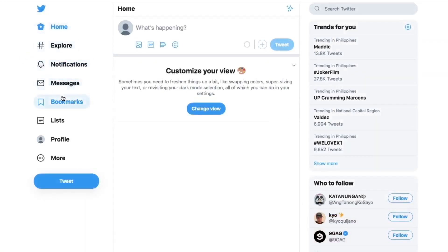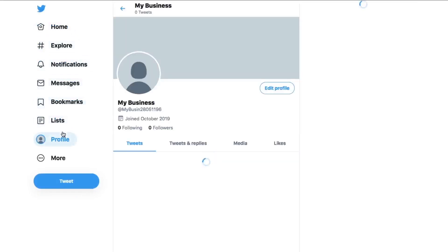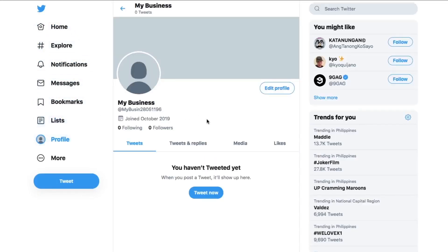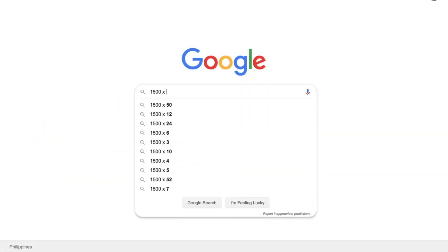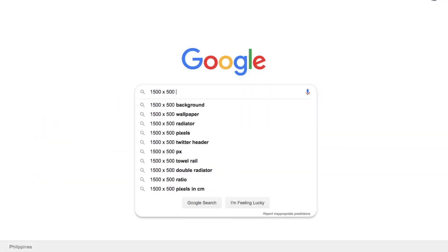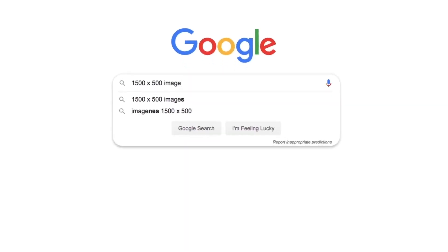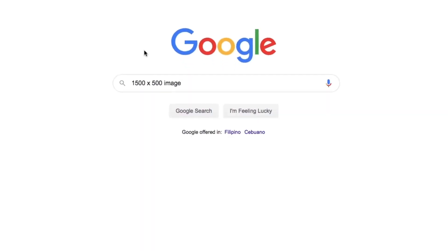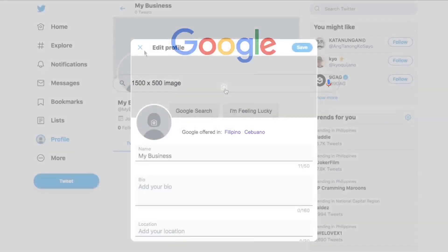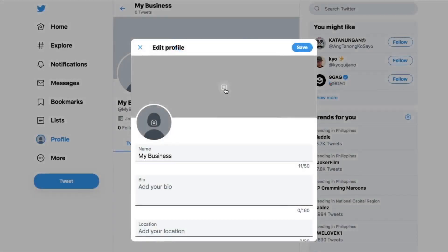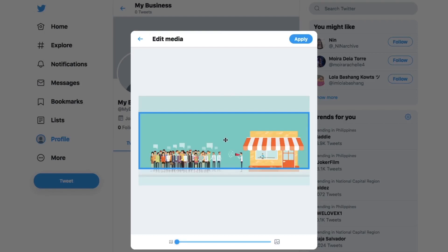Let's start with the Twitter header photo. Your header photo is the biggest piece of visual real estate on your Twitter profile page. Take advantage of that space with a creative and attractive design. Twitter recommends you make the header 1500 by 500 pixels, but there's a catch. These images are responsive, meaning they change with the resolution and screen size of the device it's being viewed on. There will be cropping on the top and the bottom of the image, so you need to account for that.